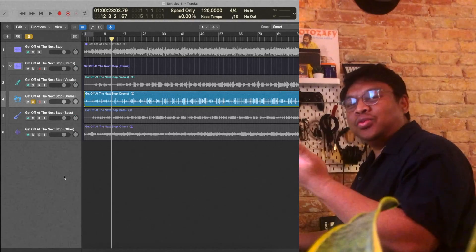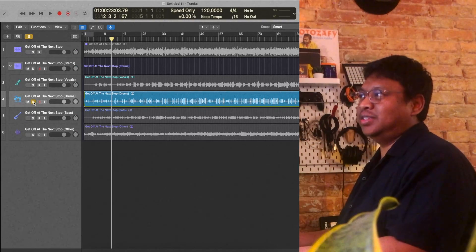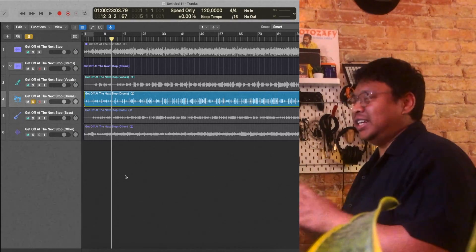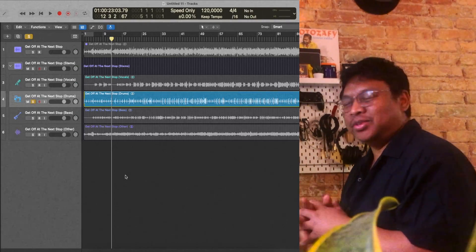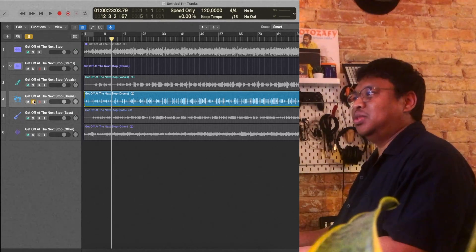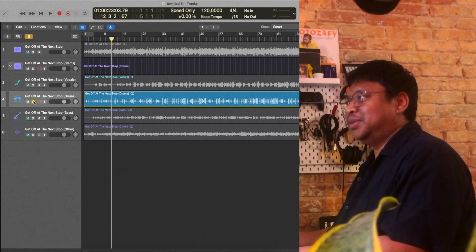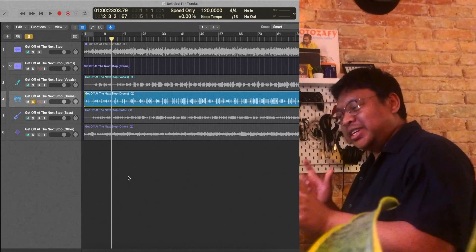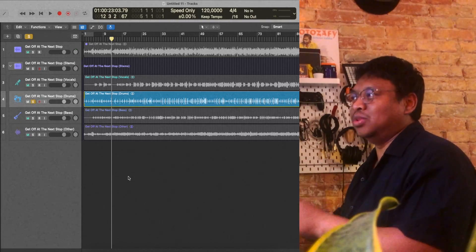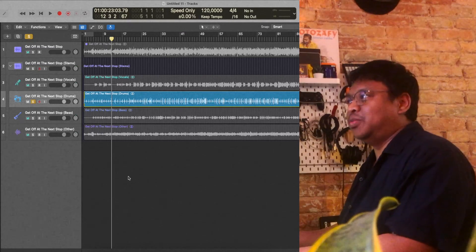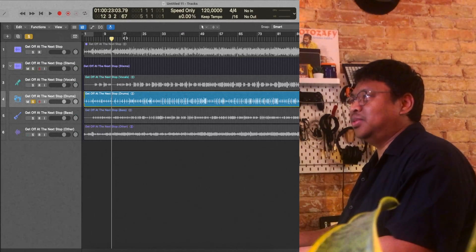There are of course use cases for this. The one I've been testing for the last couple of days since it dropped is mostly drums, because I think this is a great way to get some drum loops without any other instruments on them.